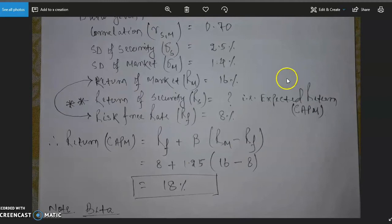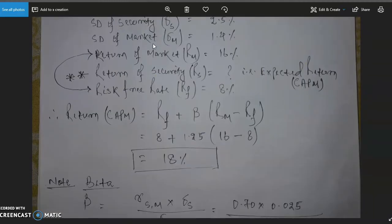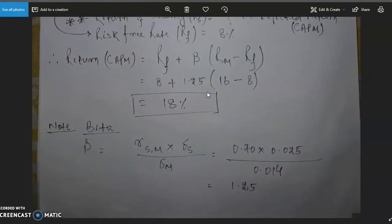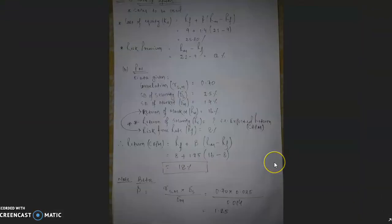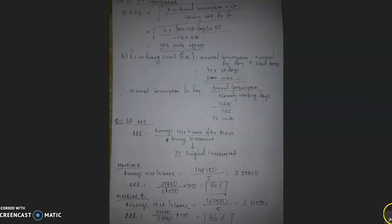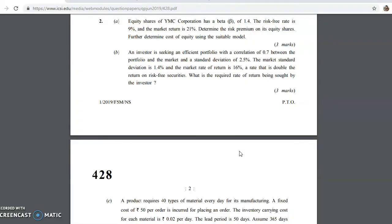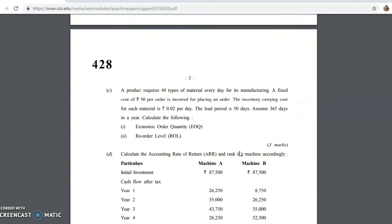Beta is calculated as 1.25. Now substituting into the CAPM formula with all the other information provided, the answer comes to 18%. So the required rate of return being sought by the investor, given RM, standard deviation, and all other information in those scenarios, is 18%. I hope that is clear to all of you.